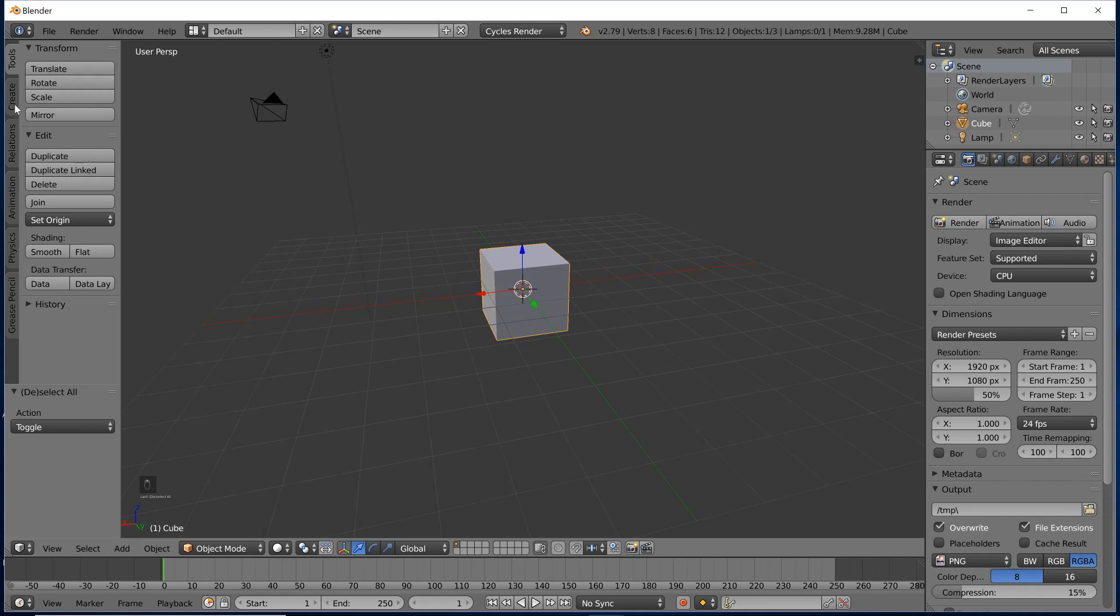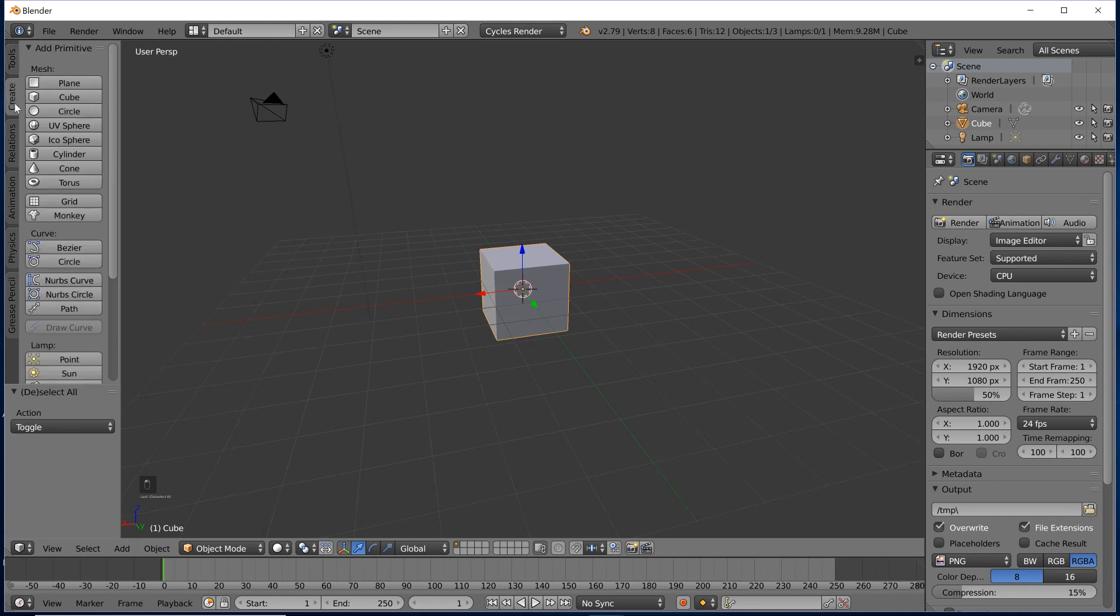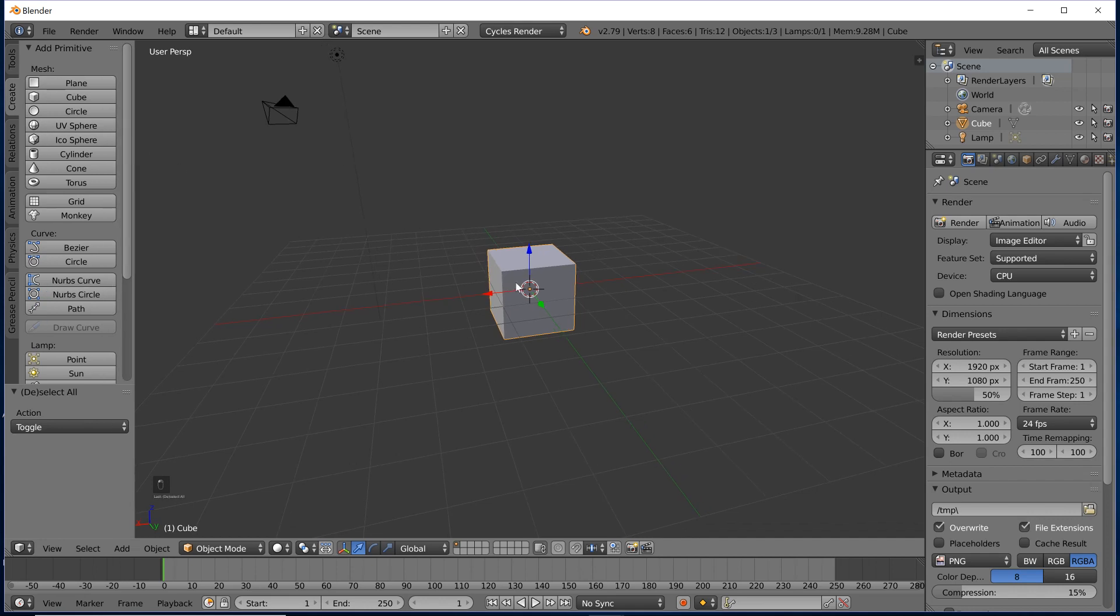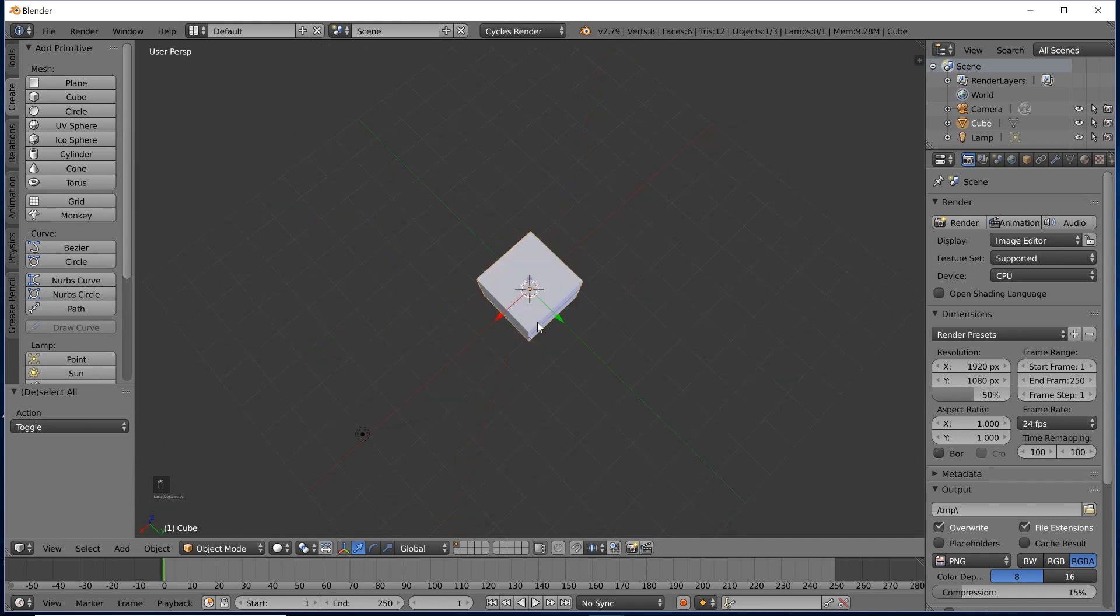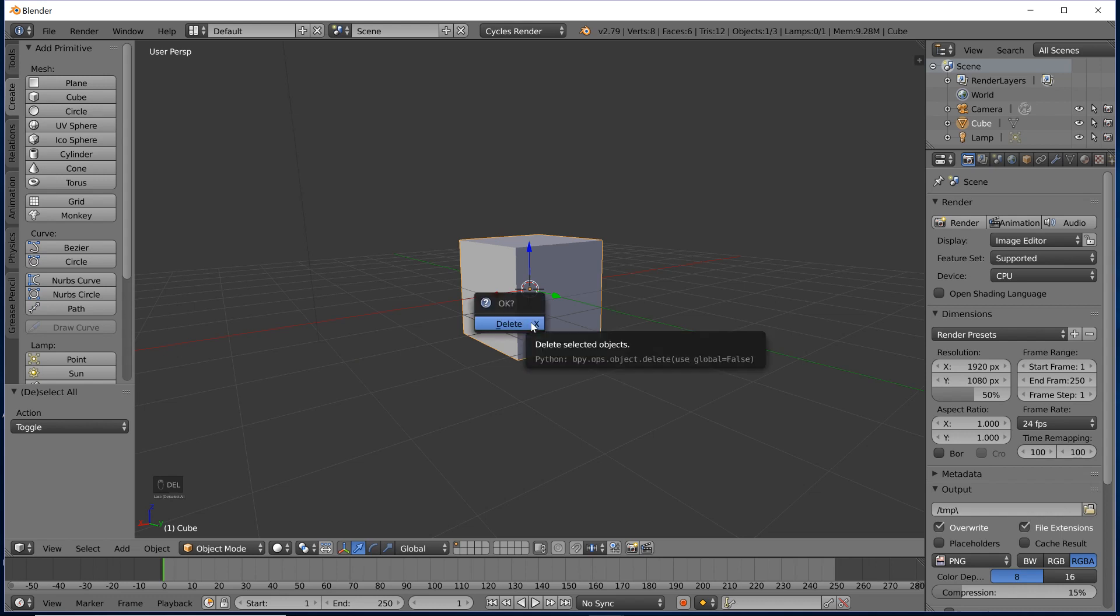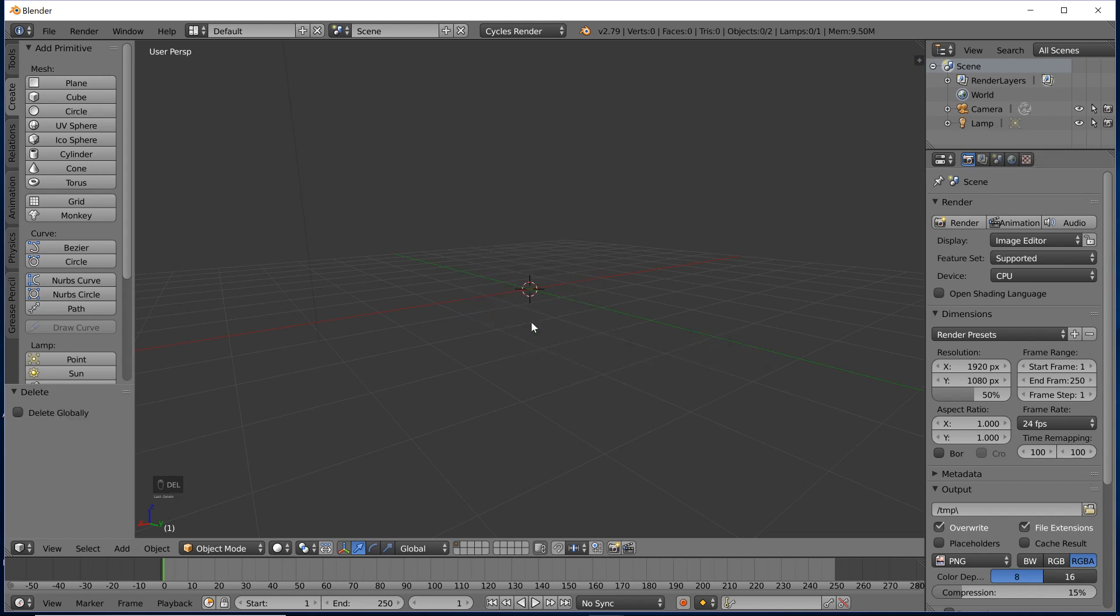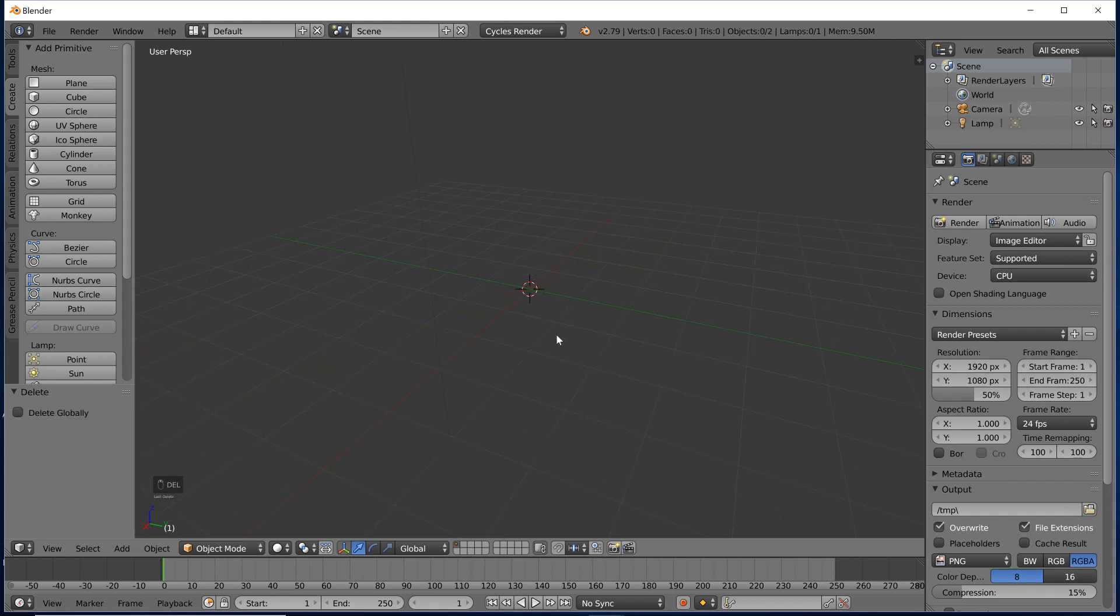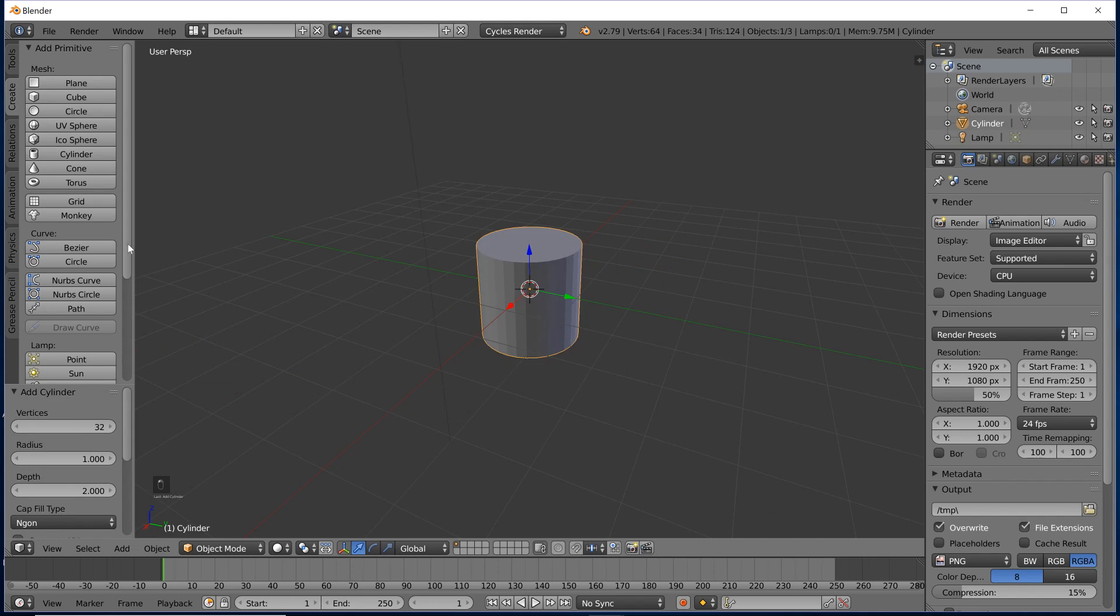So the first step to modeling anything is choosing which base mesh you want. I don't think a cube is really good because an umbrella has a very cylindrical middle bit. Let's go ahead, delete this cube, and we'll create a cylinder in its place.